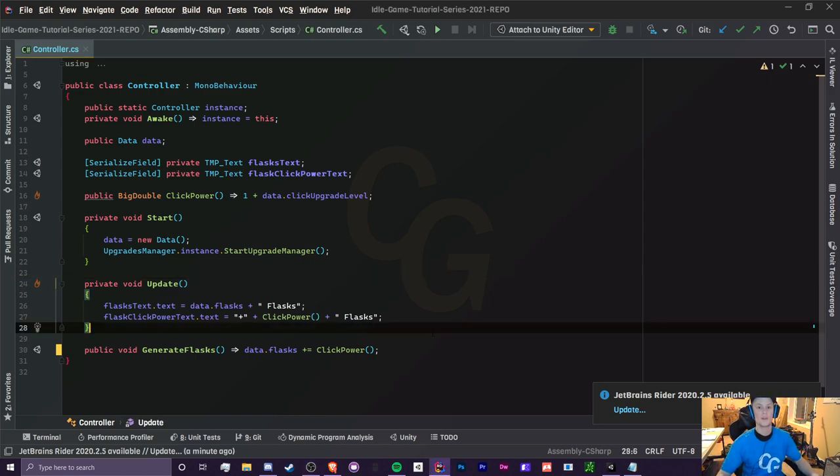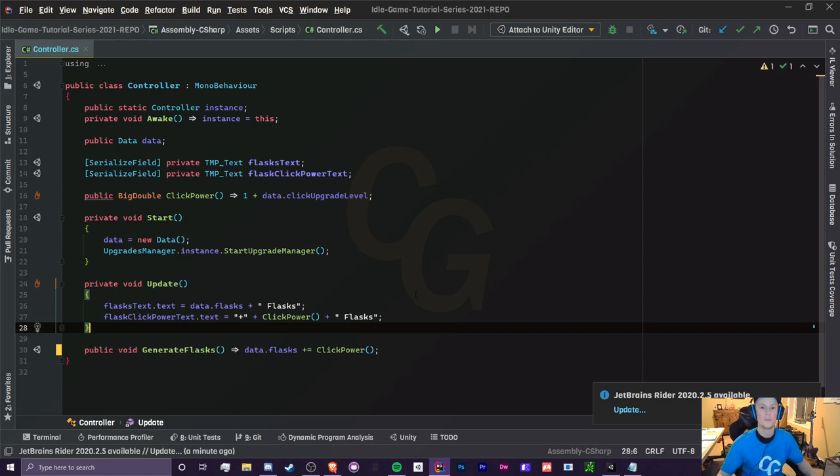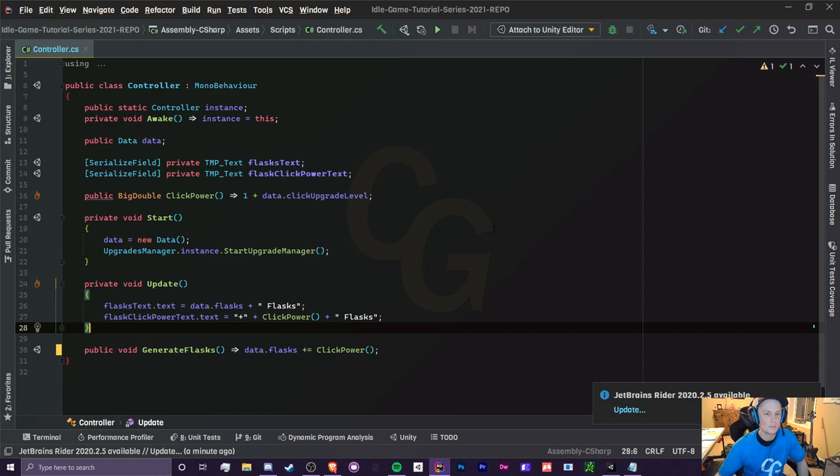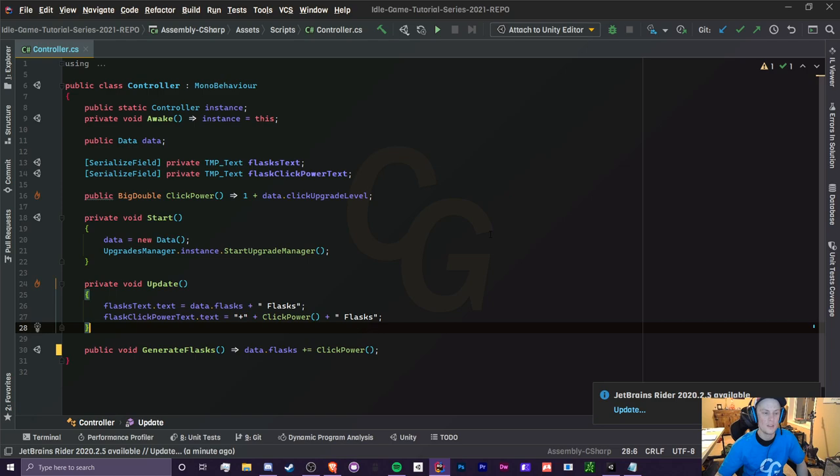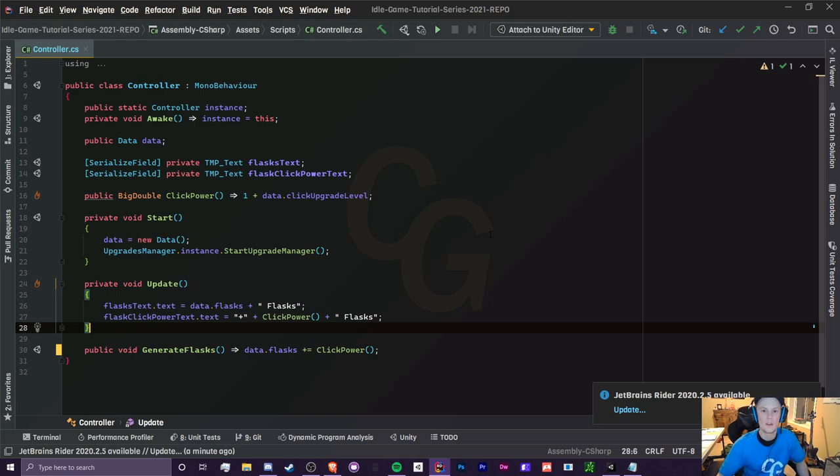Arrays are going to be a huge part of our development here and you're going to be using them all the time. I promise you that. I don't think I've made a single project where I haven't used a single array. Trust me, they're a lifesaver. It prevents a lot of hard coding, copy pasting, and just a bunch of repetitive stuff.